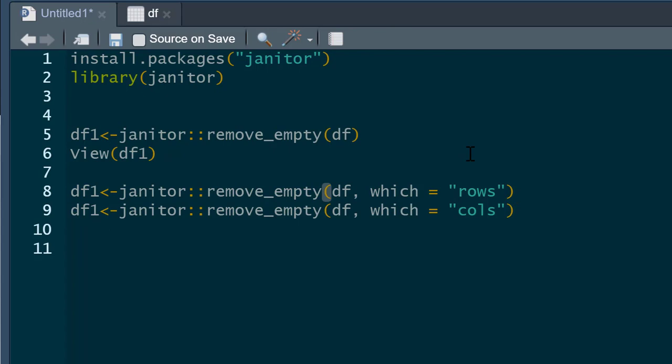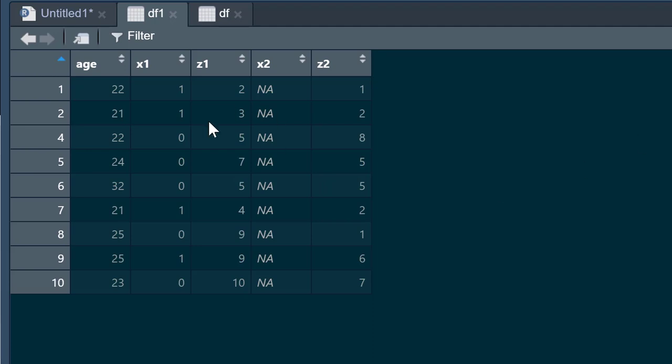What we just say is then after the remove_empty, we specify the data frame and then we just say which equals rows. So this version of it got rid of the rows. We got rid of the rows with missing data, but we still got our column of missing data.